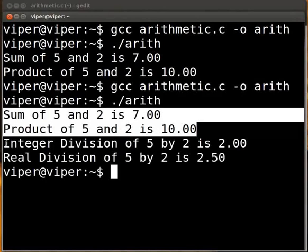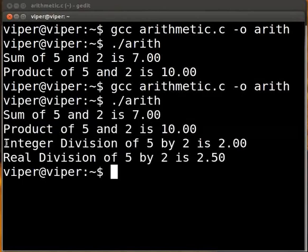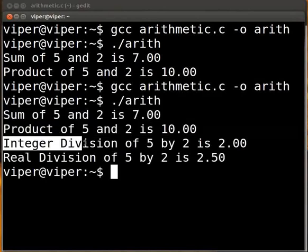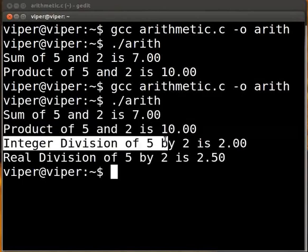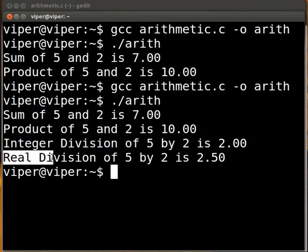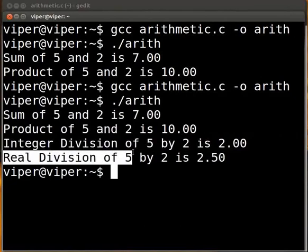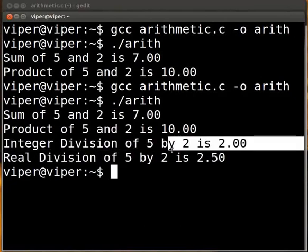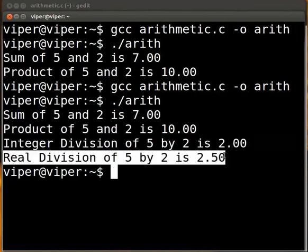The output is displayed on the screen. We have the previous outputs of addition and multiplication operators. We have the integer division of 5 by 2 is 2. We can see that in integer division, the fractional part is truncated. Then we have the real division of 5 by 2 is 2.5. In real division, the result is as expected. We used type casting to obtain this result.